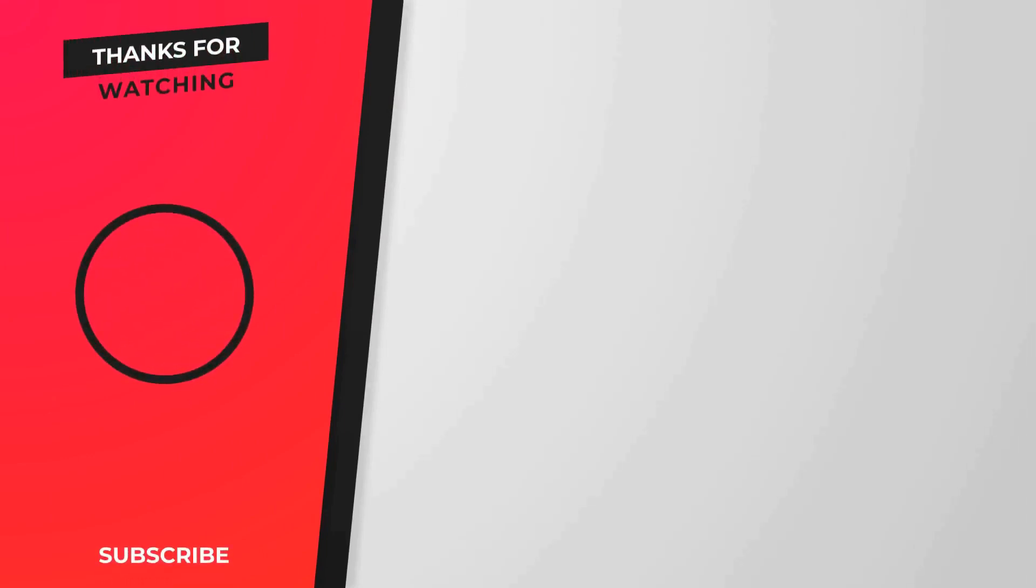Please subscribe to my channel by clicking the subscribe button and click the bell icon. It will help me continue creating videos like this in the future.